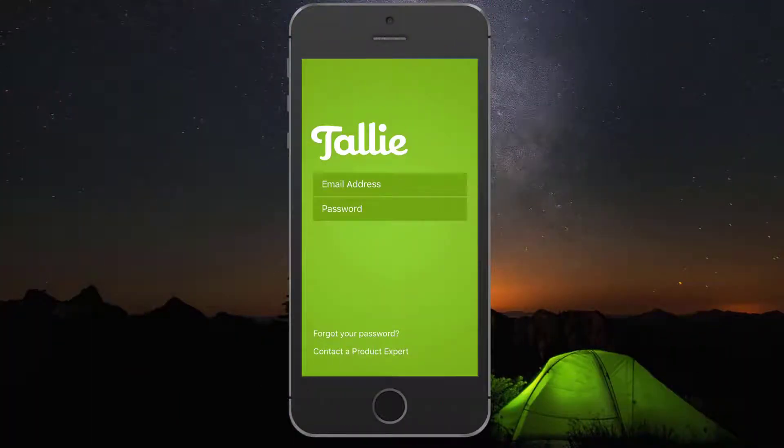Hi, my name is Emily. I'm a product expert here at Tally and today I'm going to show you how to switch between Tally identities in the app.